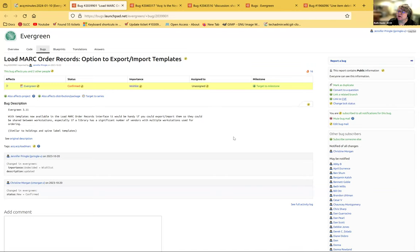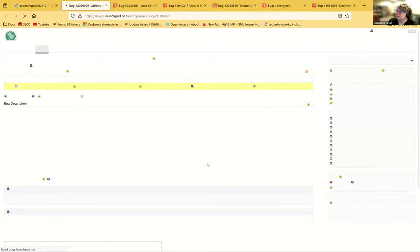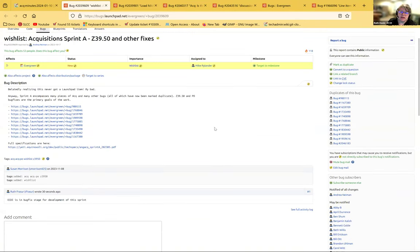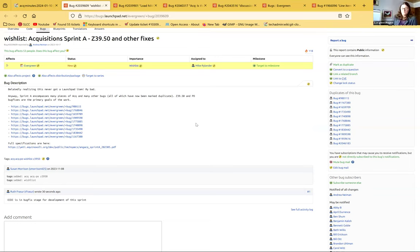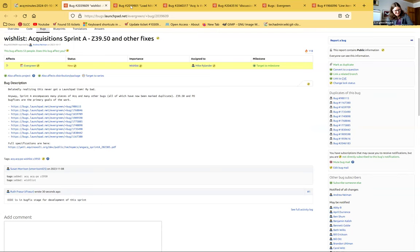Ruth: I just wanted to make a comment about this. I updated bug 2039609, which is Sprint A for acquisitions, currently in bug fix with Equinox. One thing we discovered is that REEF records that utilize the templates don't use the templates in the same way that the MARC enhanced editor does. Speaker: Are you thinking the default MARC templates? Ruth: That's correct — I was thinking of something else, sorry.